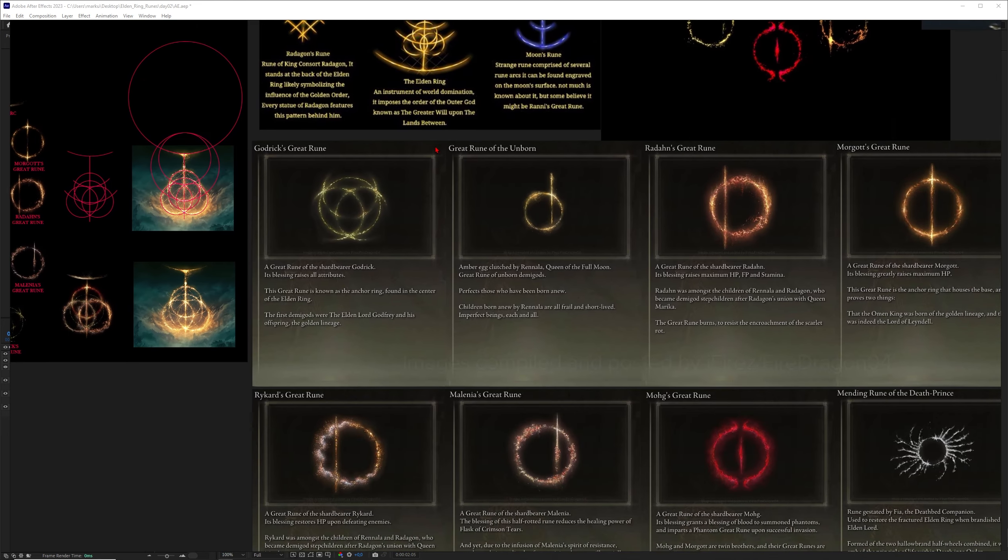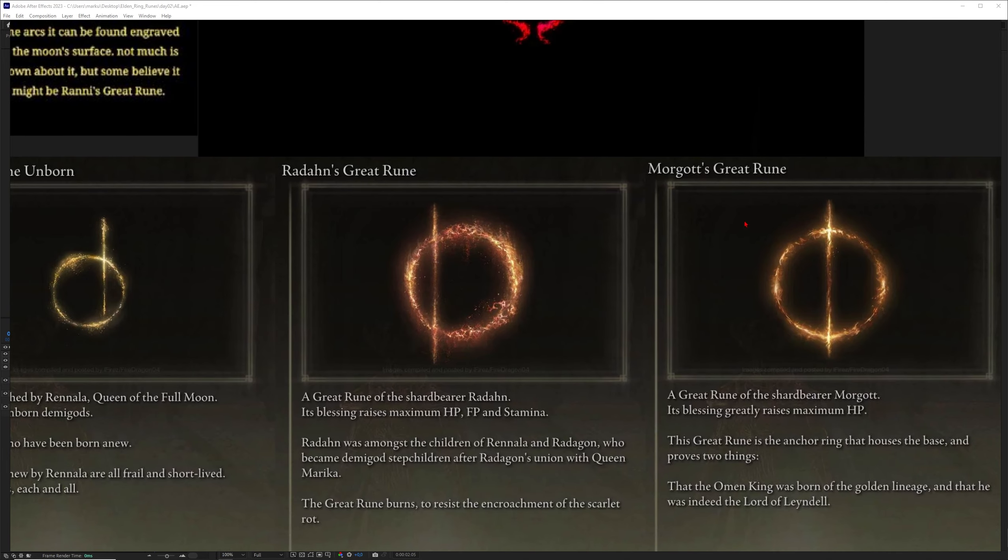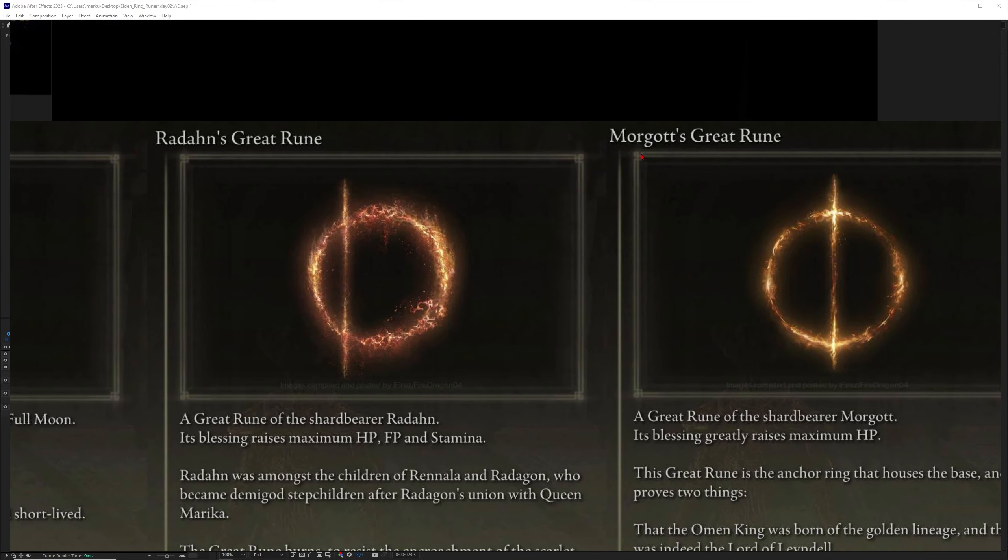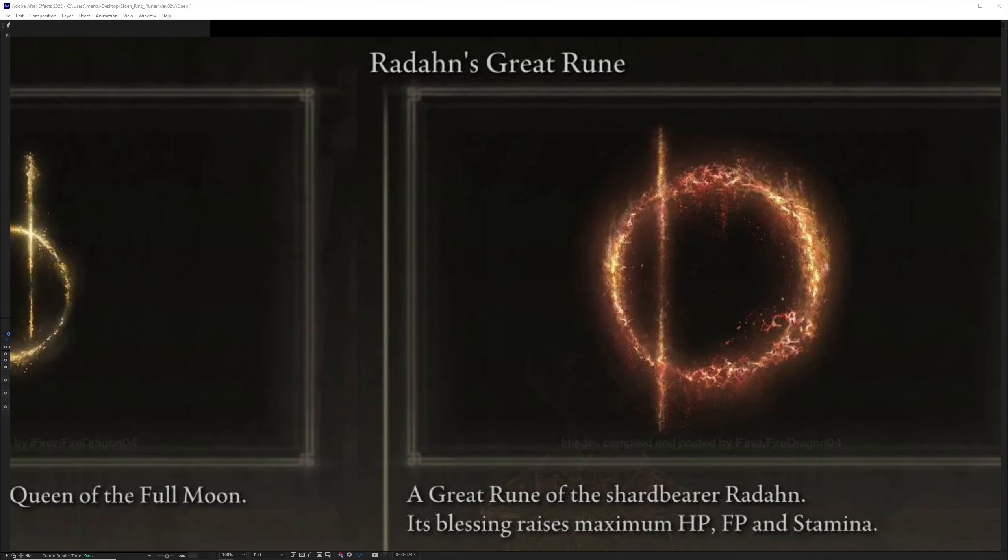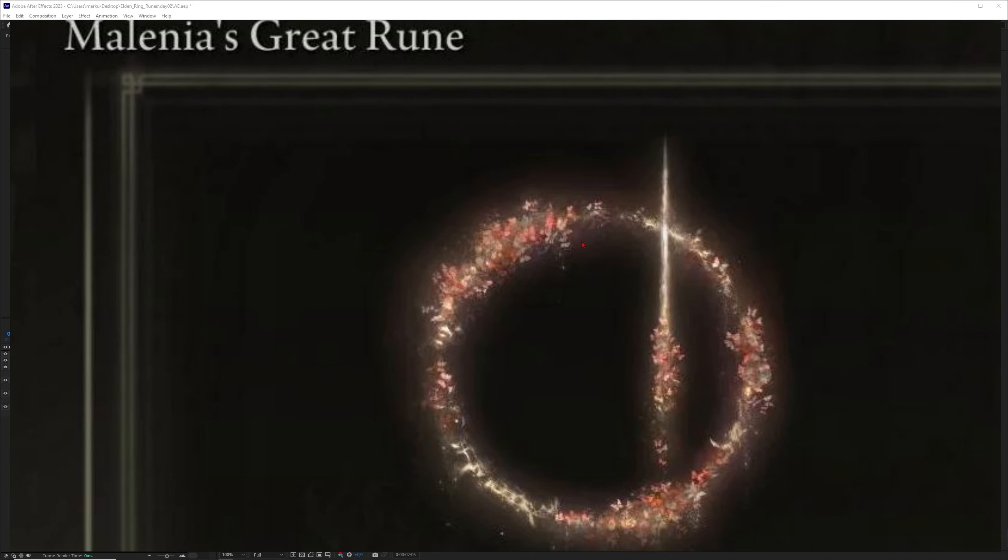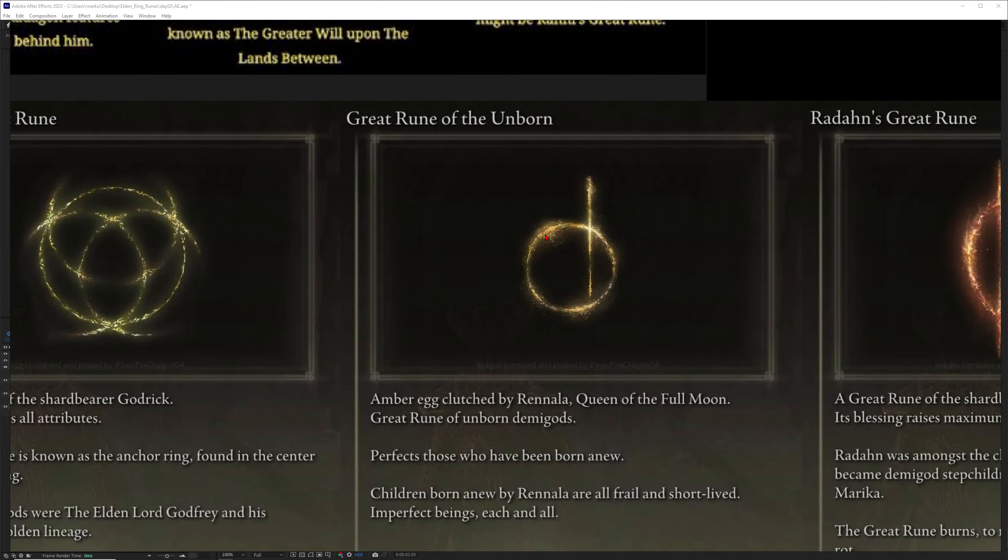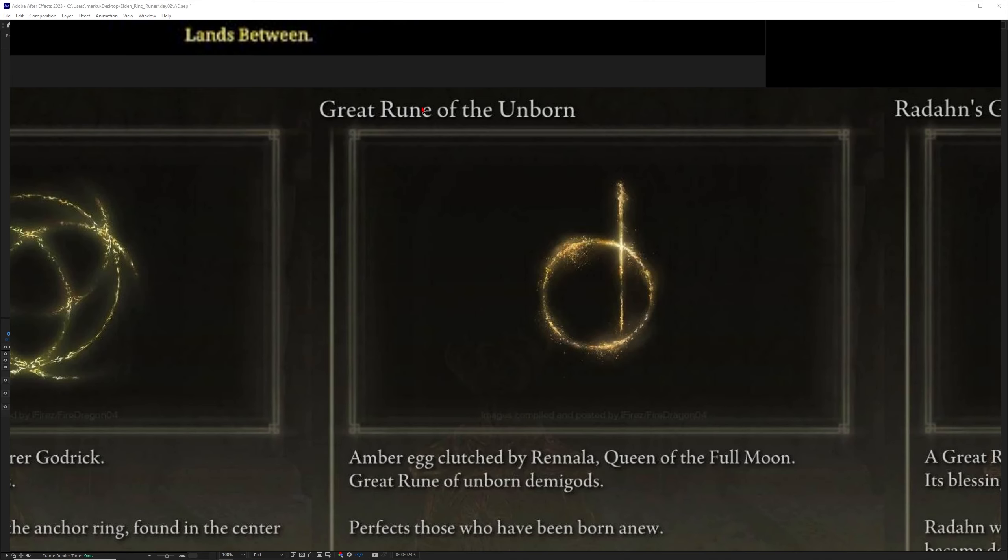You can see in the game Elden Ring you get all kinds of cool runes. For example, Morgoth's rune has beautiful detail here. This one also has a beautiful pattern from Radan's great rune. I especially like this one, but today we want to focus more on something like the great rune of the unborn.